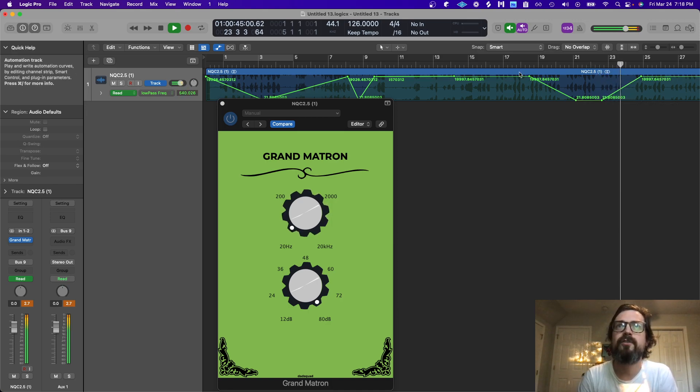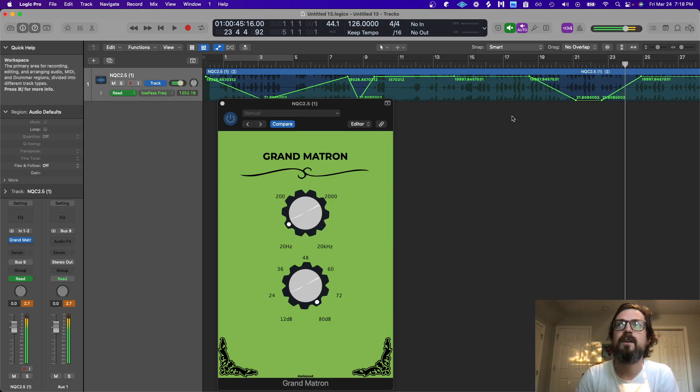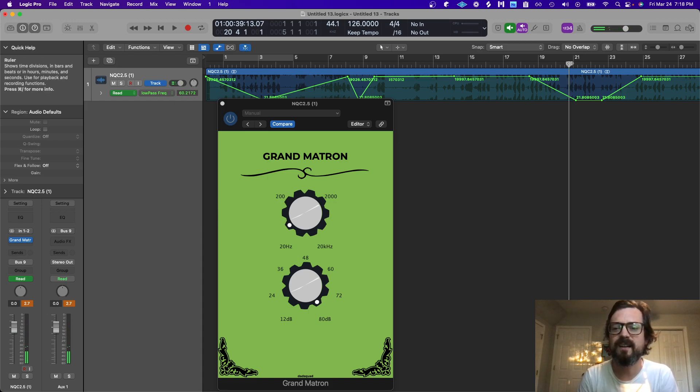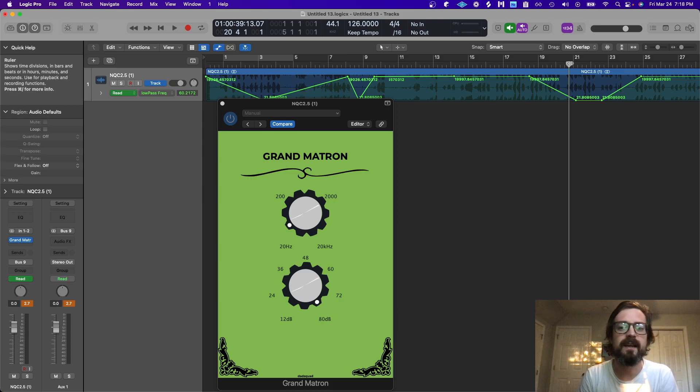What's cool is you can hear that at the very low frequencies it still lets in a little bit of signal, and a digital filter wouldn't do that.